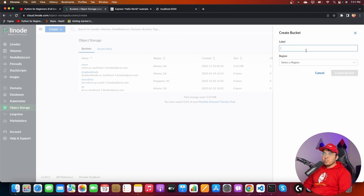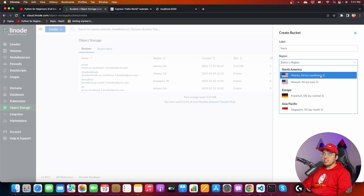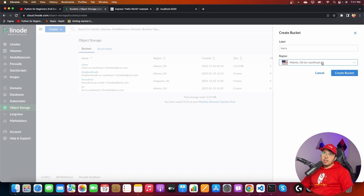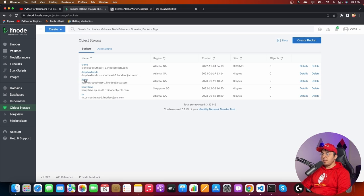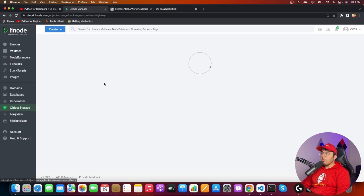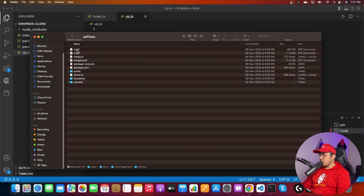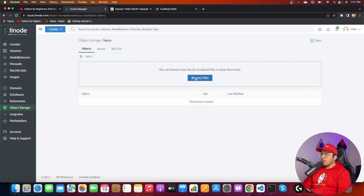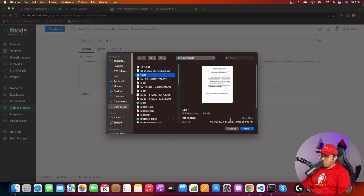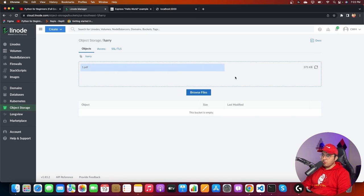Let me create a new bucket. A bucket is basically just like a physical bucket — we can store files inside it. I'll call this bucket 'Harry' and select the region US-Southeast-1. Ideally this should be the closest region to your users. Now let's click 'Create Bucket' — Harry is created. I can open this bucket and I have several other buckets as well: clone, Dropbox Linode, Harry Drive, TDR.